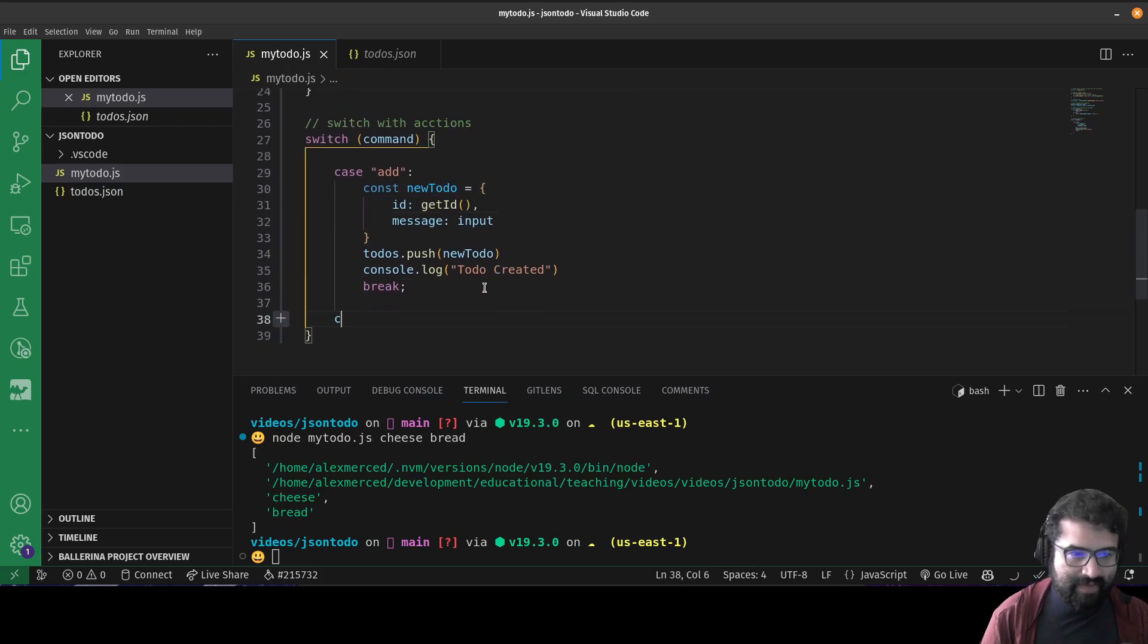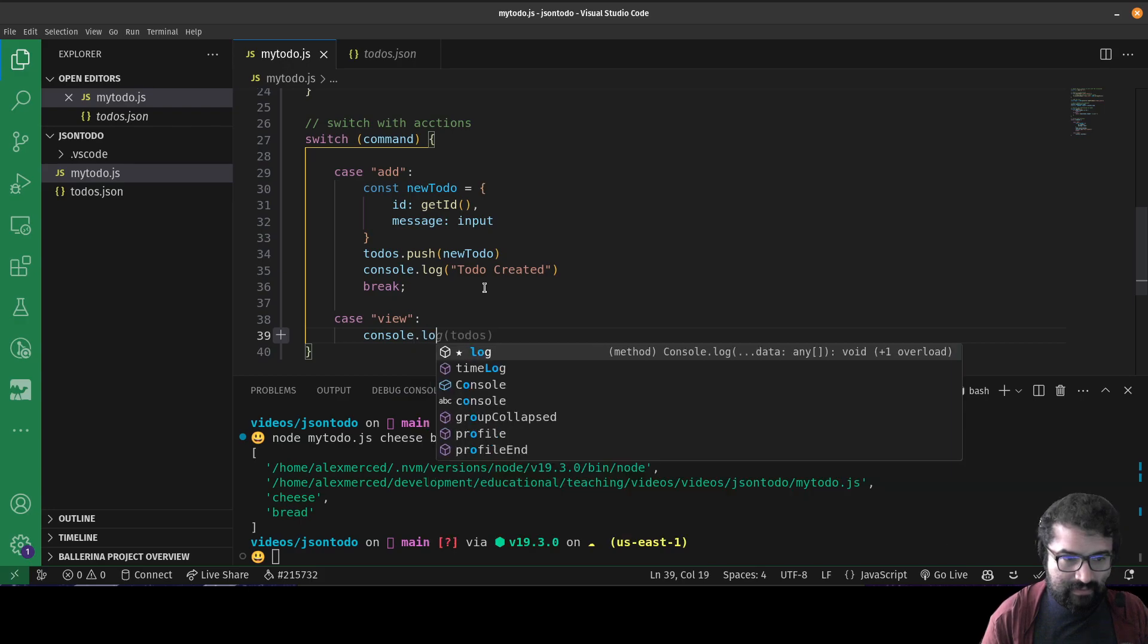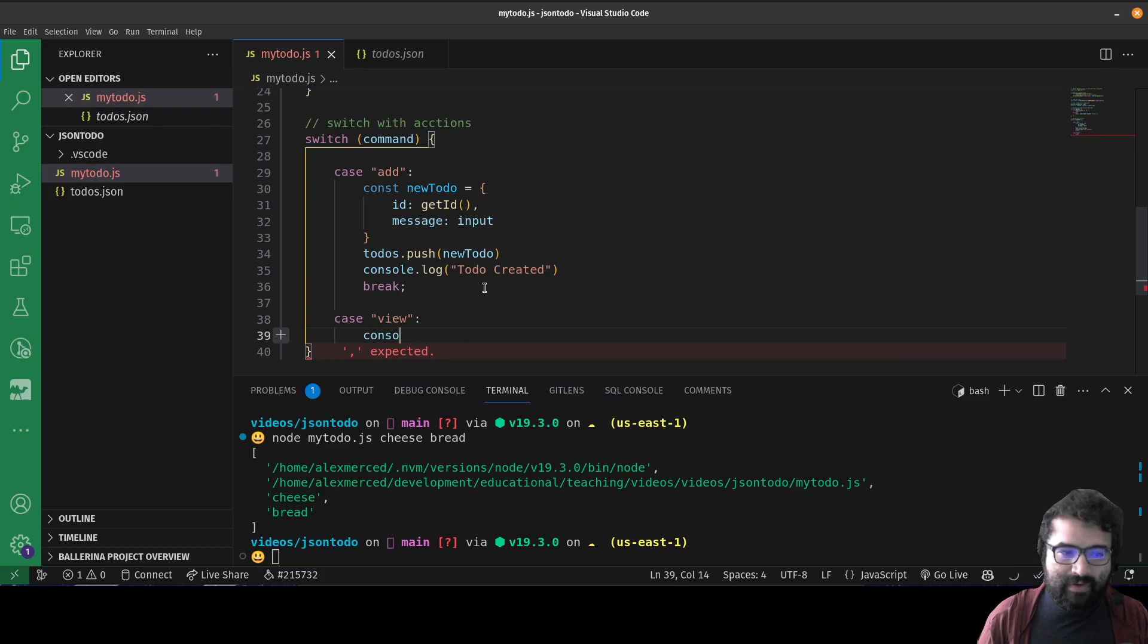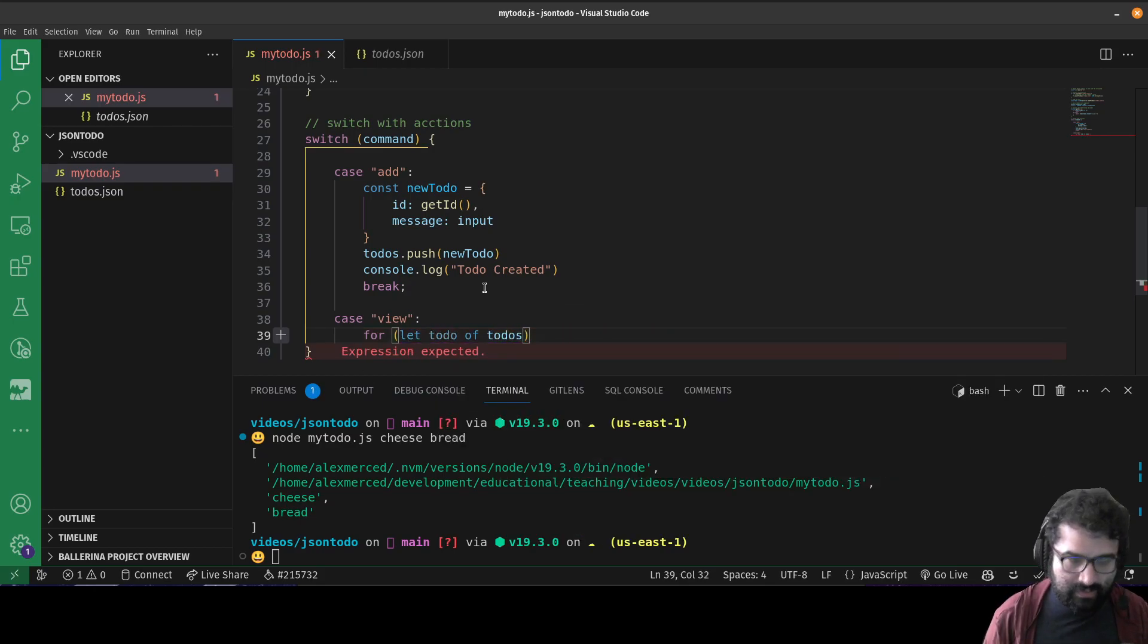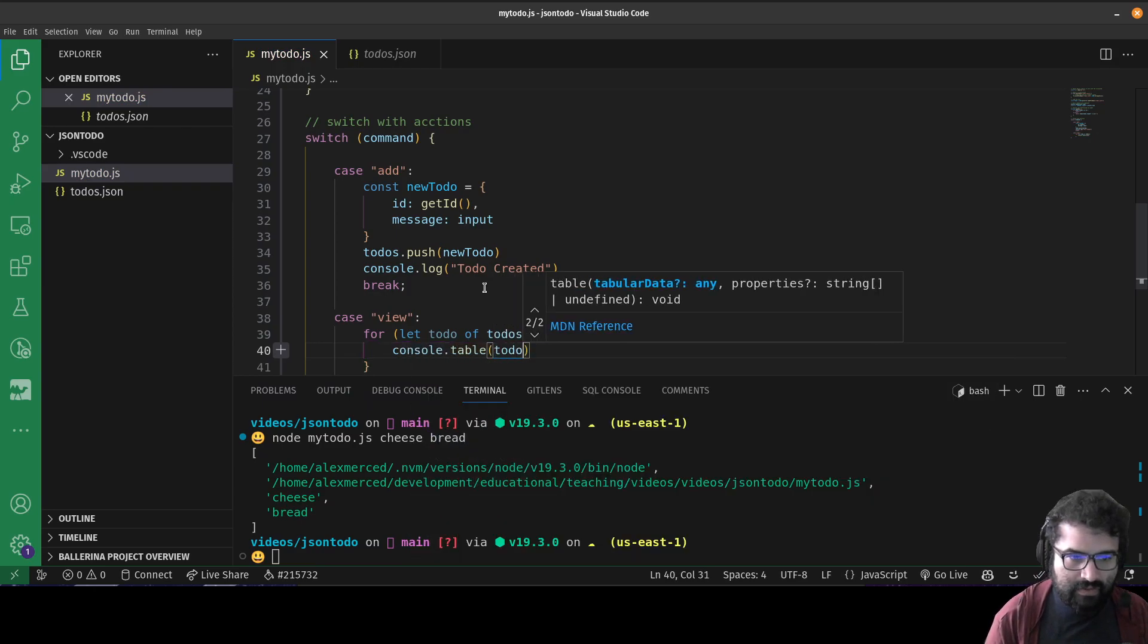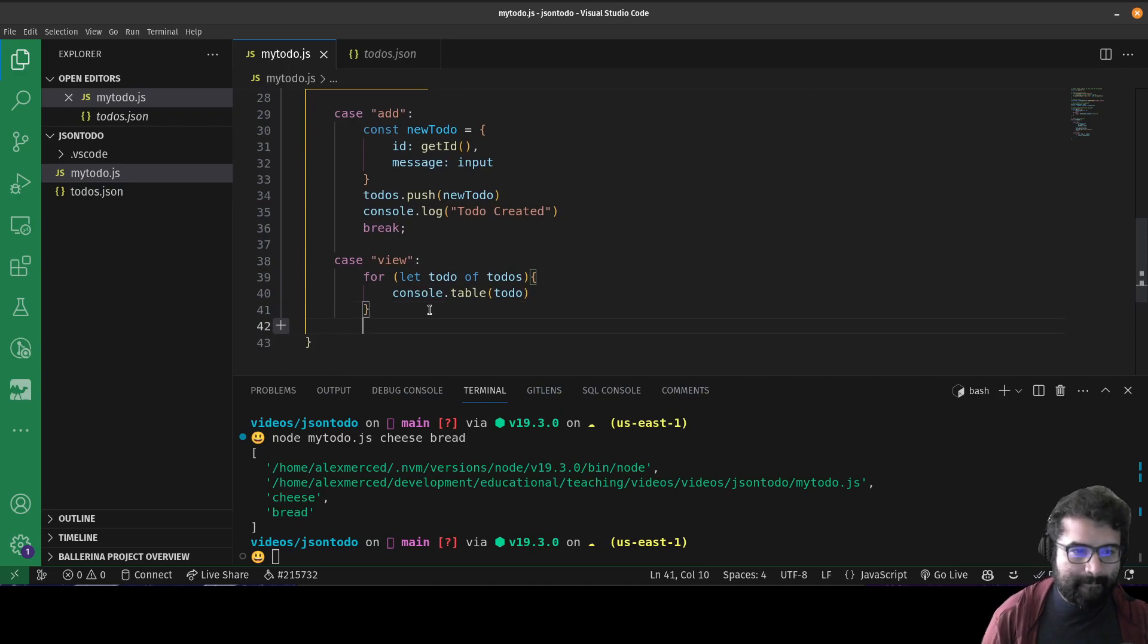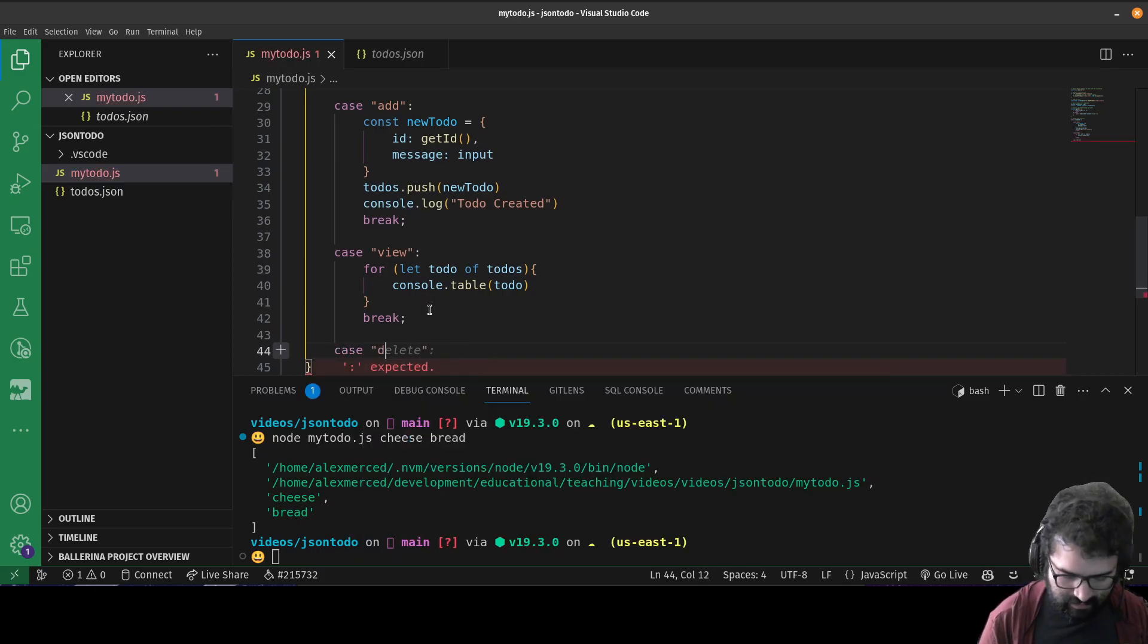Then we're going to have a case of view, which is just going to console.log to-dos. Let me think - how do I want to do that? I might want to make it more visually appealing. I want to just do for let to-do of to-dos console.table to-do. So that way it shows them in a nice table format each to-do, which is just going to be a little bit more attractive. And then that's it. That's all that's going to do.